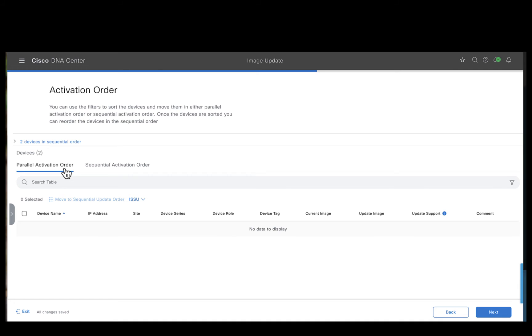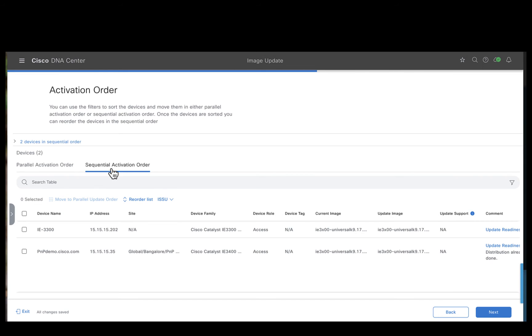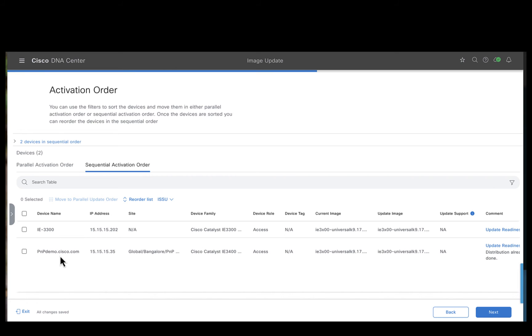Once you select the sequential activation option, the devices would disappear from here and would be available under the sequential activation tab. This is where you can reorder the devices in the way you want to be upgraded. I am okay with the current order that is the IE 3300 to be upgraded first followed by the IE 3400. So I will just go ahead and hit next.